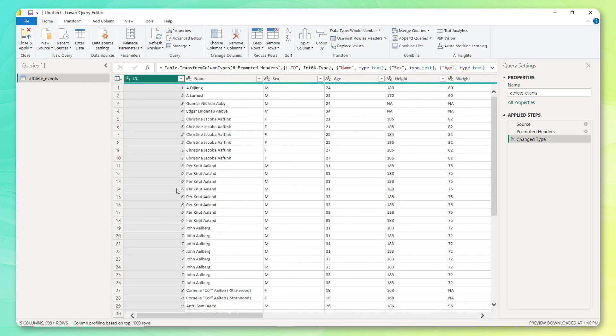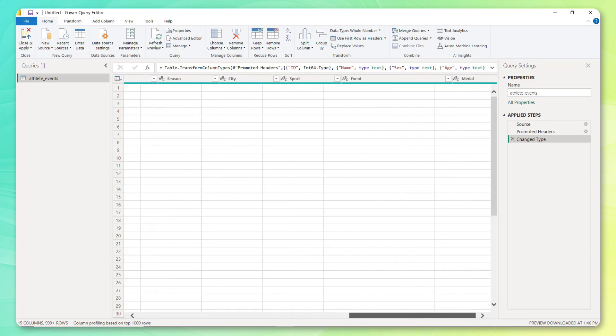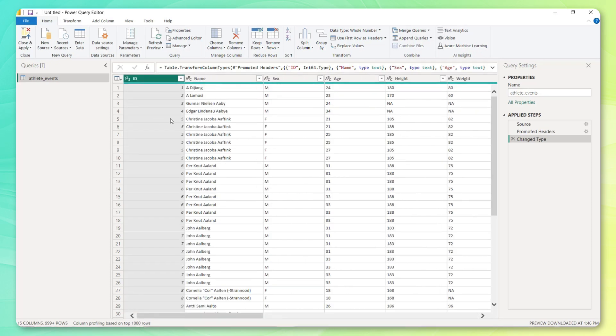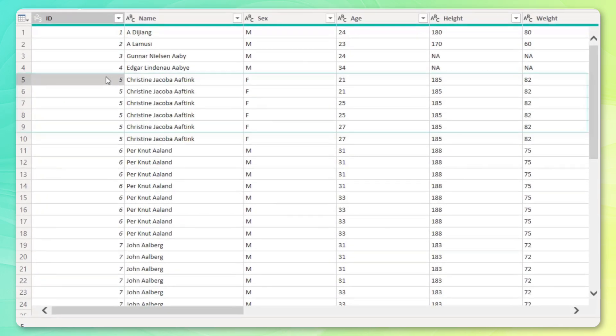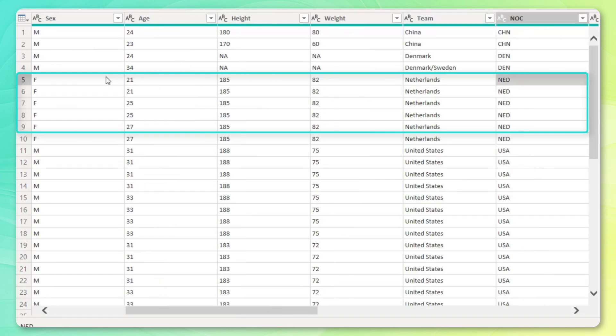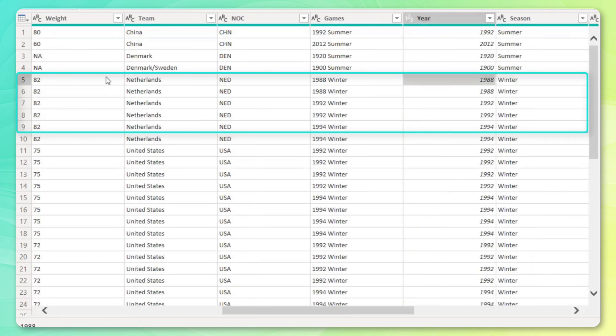Now, what we're essentially trying to come up with is the number of athletes. In other words, the distinct count of athlete IDs by team or country and by year. But the problem is that an athlete can show up multiple times if they've participated in multiple events. So look at athlete number five, for instance, Christine, she's from the Netherlands, and she participated in the 1988 and 1992 Winter Games.